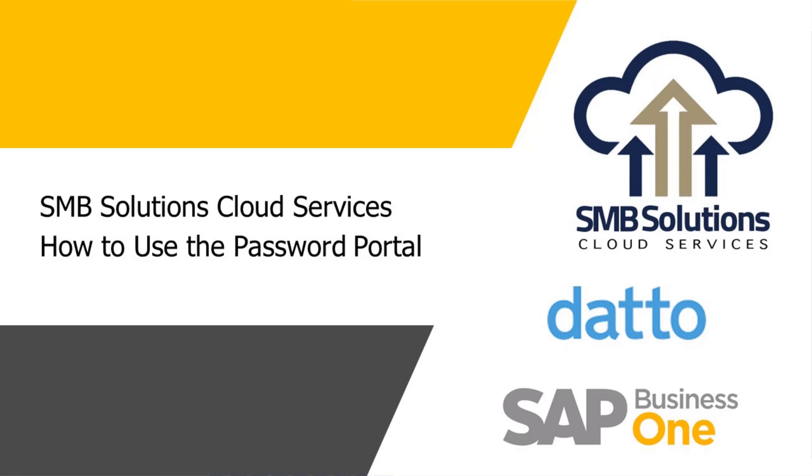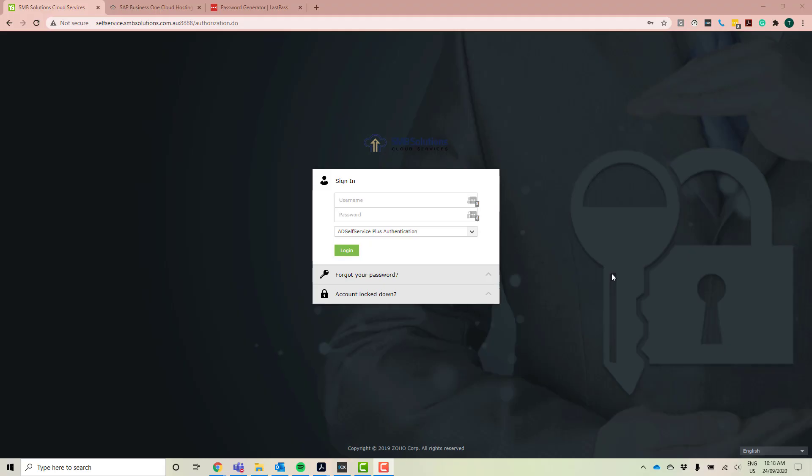So what you can see in front of you here is the actual Password Portal screen. To get this up, you just bring up your web browser and type in the following address: selfservice.smbsolutions.com.au colon 8888. When you type this in, it'll bring you to this screen here.